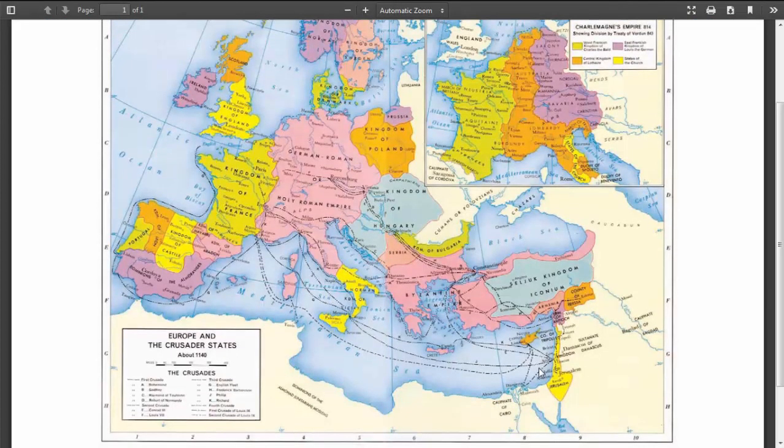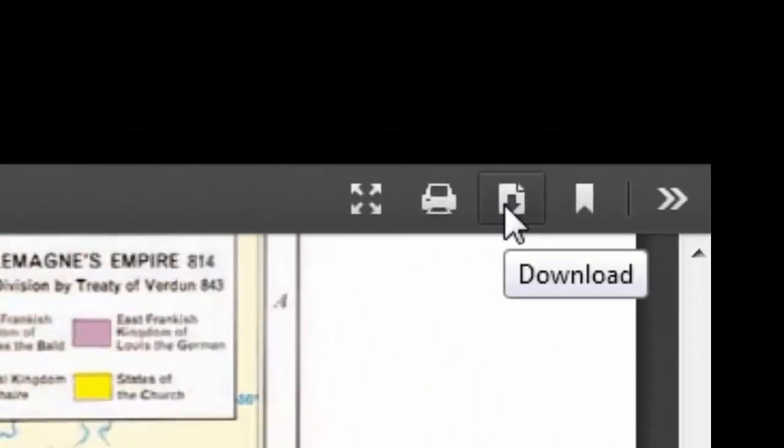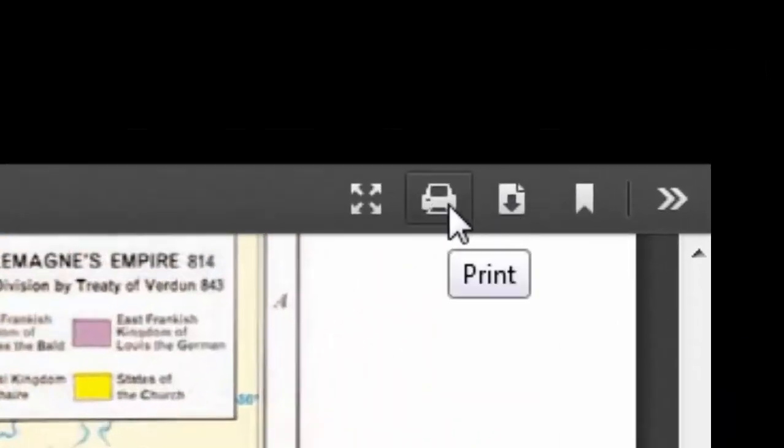You can select options for printing and downloading in the upper right-hand corner of the preview window.